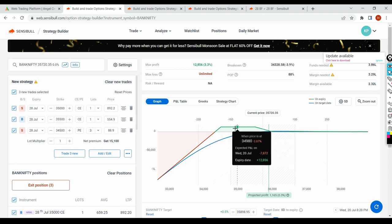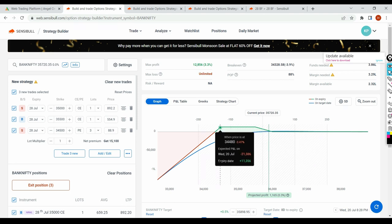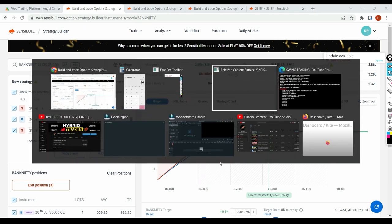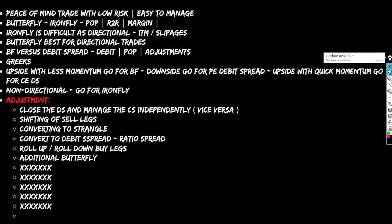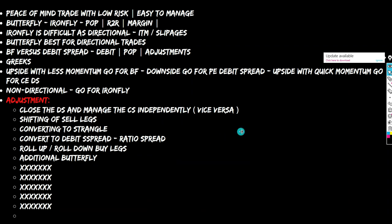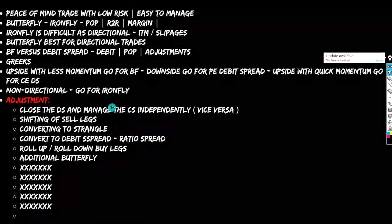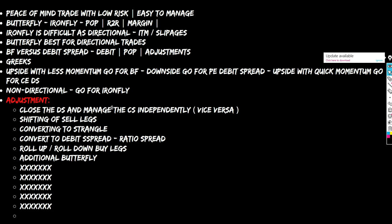So what we have done: we were able to mitigate the loss. We closed the debit spread and we are managing the credit spread independently. The vice versa also works — for a put butterfly, either close the debit spread and manage independently, or do the reverse. This is only a teaser but we'll cover all details in the series.